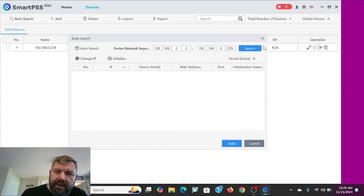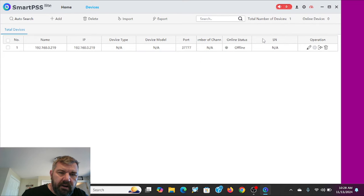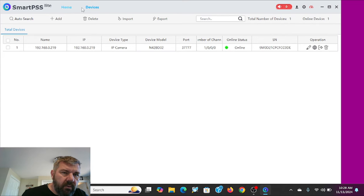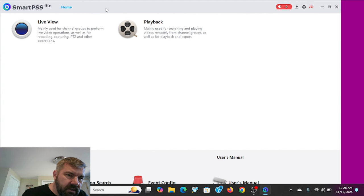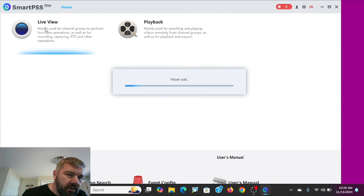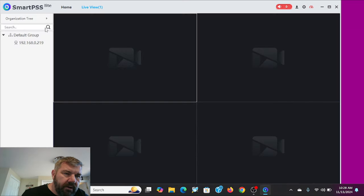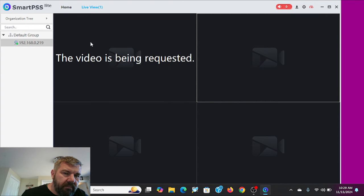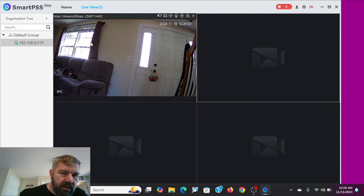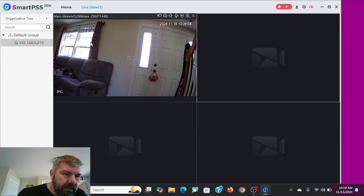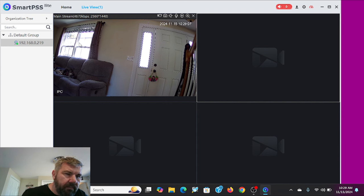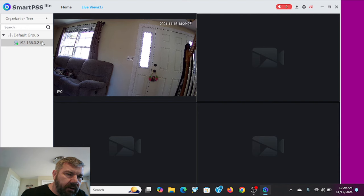That will add that guy. And we can get out of here. And it says it's online. So what we can do now is we can click out of devices. We can go to live view and I can pull up that camera. And it's just kind of set up in the living room there. It looks like the dog's nice and comfortable taking a nap.